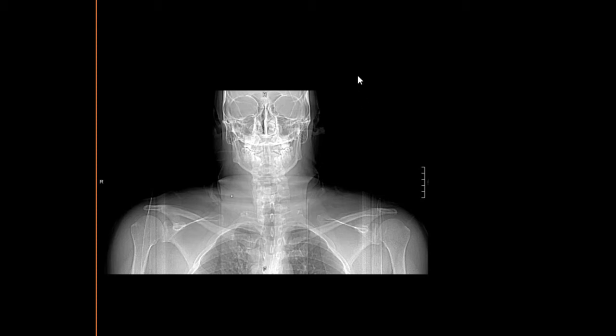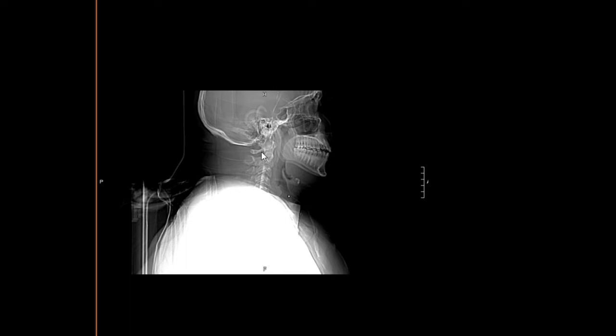In today's video we're going to be covering a CT soft tissue neck with contrast. We'll start by looking at the scout films in the coronal plane, taking a quick look for any obvious abnormality, especially in the superior thorax and the shoulders, which are easy to miss on cross-sectional images. In the sagittal view, we look laterally for any obvious cervical spine abnormality or soft tissue swelling in the prevertebral soft tissues.